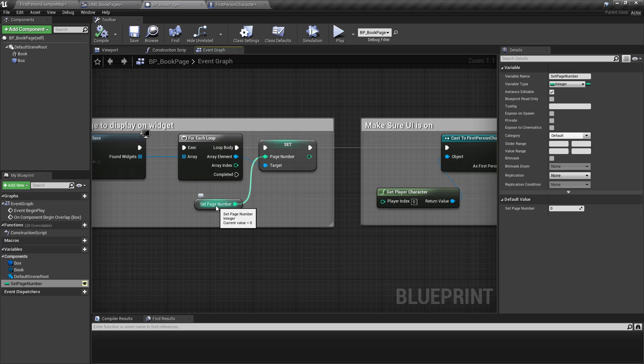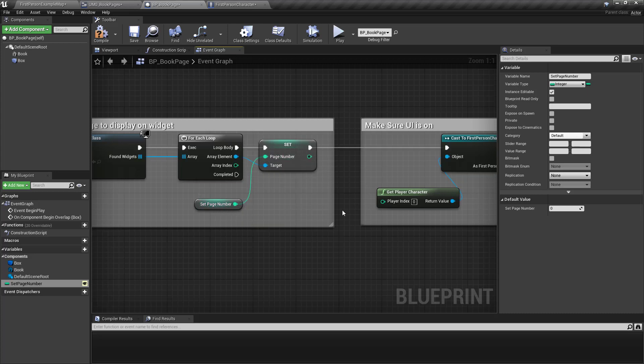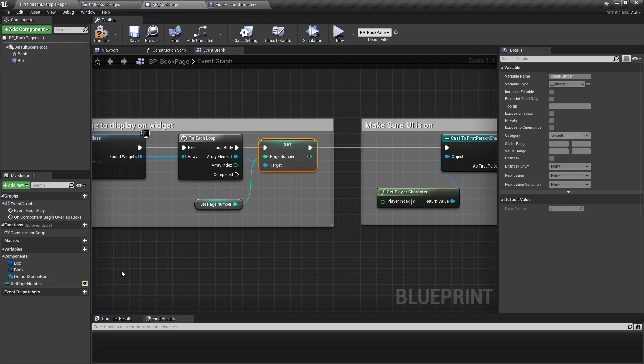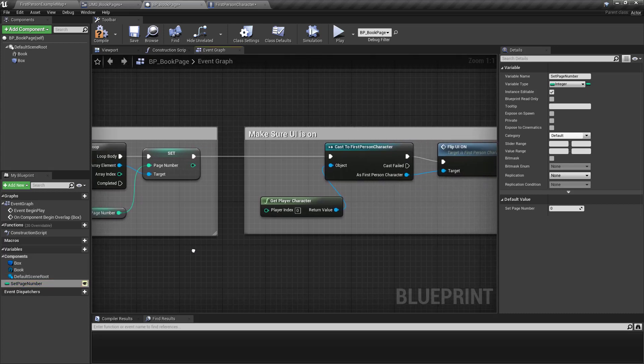And so setting the page number here, I'm setting the page number in UMG to the page number that I've set here. And that shoots it over to UMG.